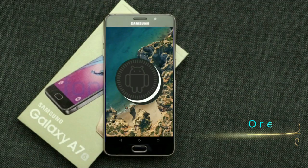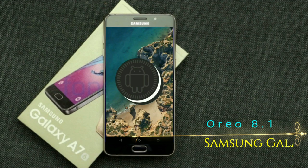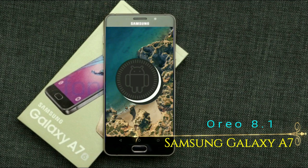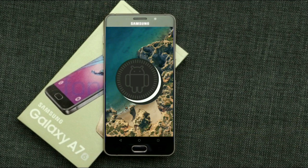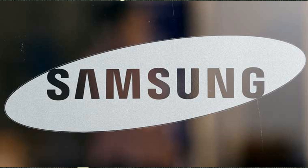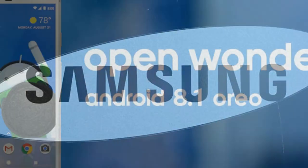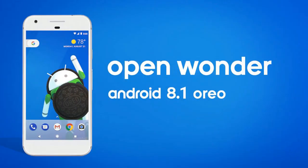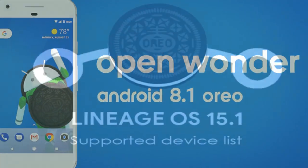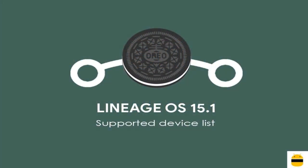Hi friends, my name is Shyam and you are watching Sreya Computer Tech Channel. Friends, today is good news for Samsung Galaxy users. Android Oreo 8.1 was released to these users.